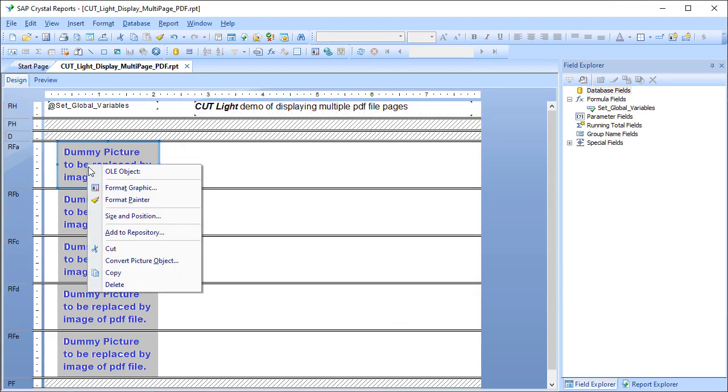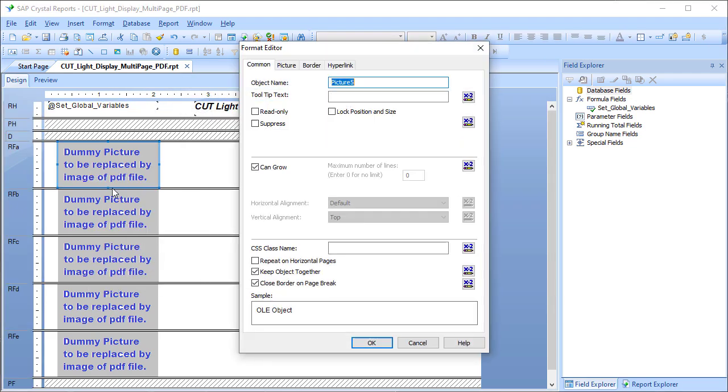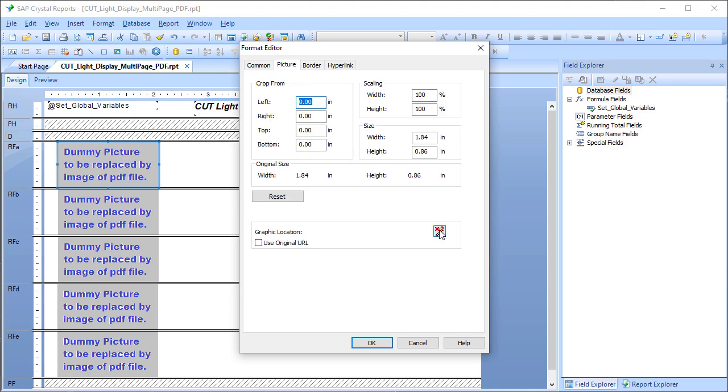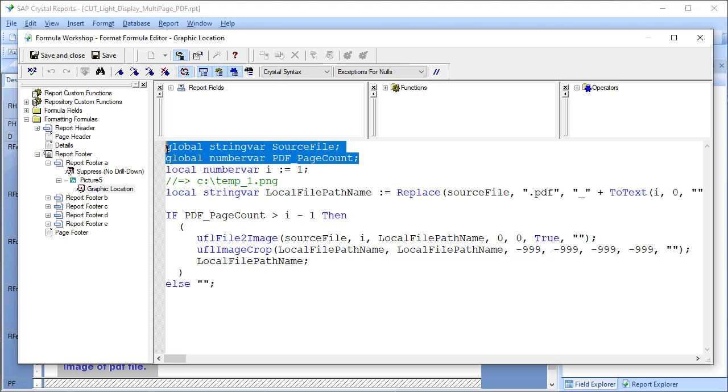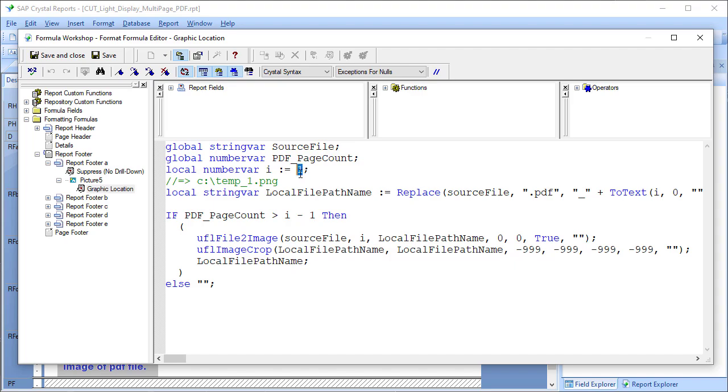In each one of these dummy images, if I go to the format graphic picture and graphic location, first I declare the source file and the PDF page count global variables to gain access to these values. I set a number var i to 1, so in this case I'm dealing with page number 1.